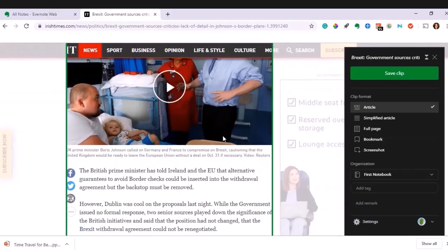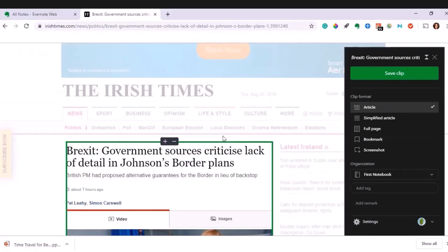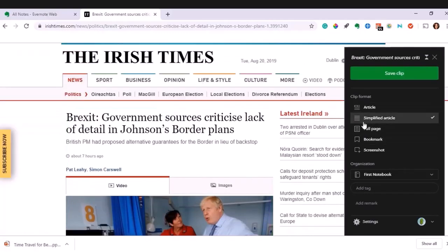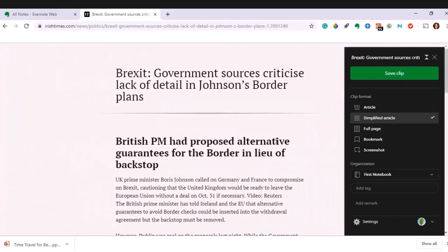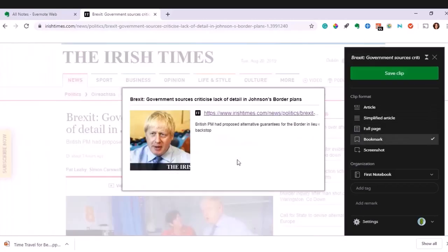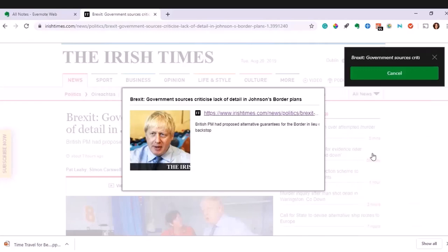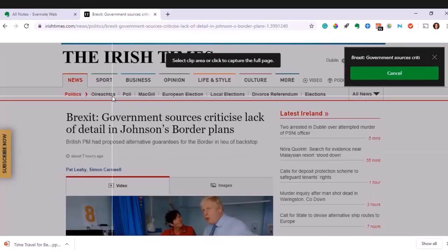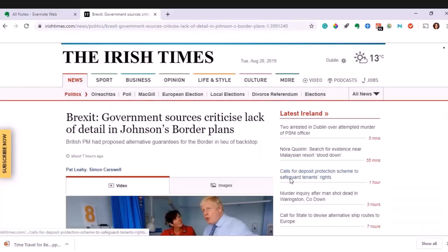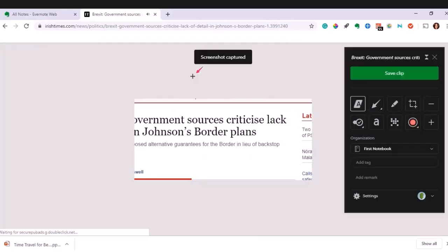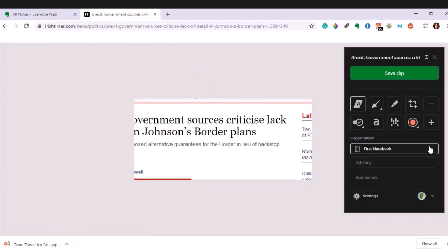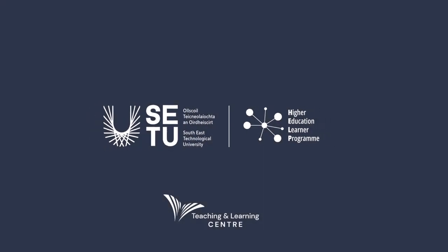When you're researching or looking at articles, you can save that article, or you can save just a simplified version which strips away all the distracting stuff. You can save a bookmark for that page, or you can take a screenshot. Once you have a screenshot, you can annotate and edit it. All of that information will then be added to your Evernote folder.